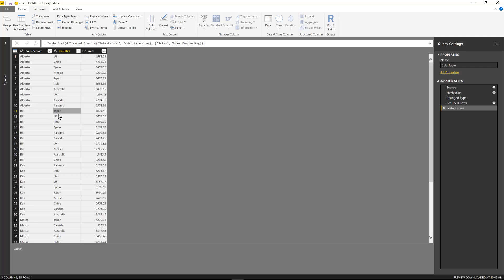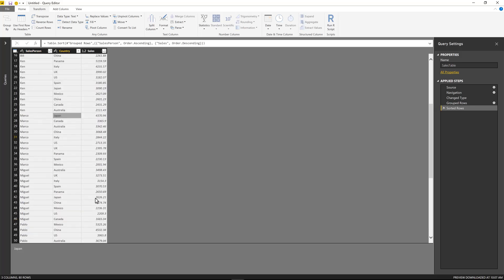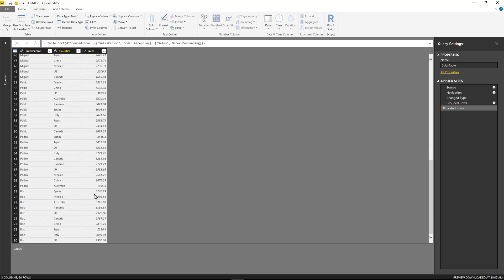For Bill is Japan. For Ken, it's actually Panama. For Marco is Japan and so forth. If I actually go and scroll down, you can see the rest of the salesperson.